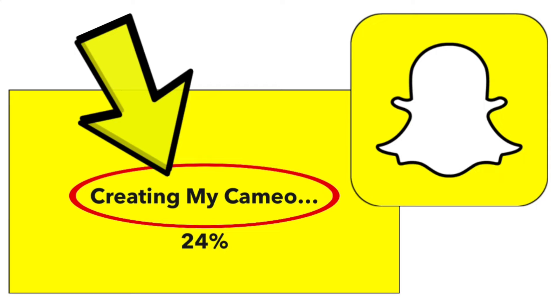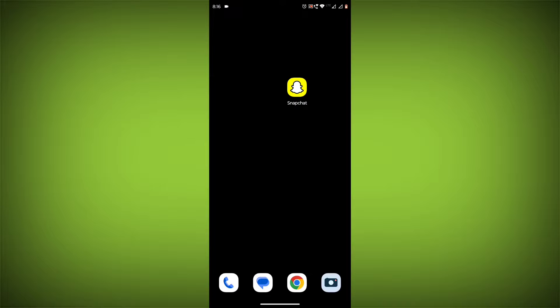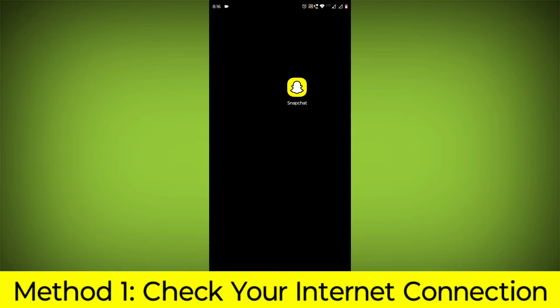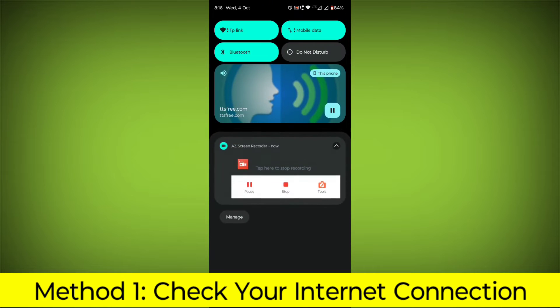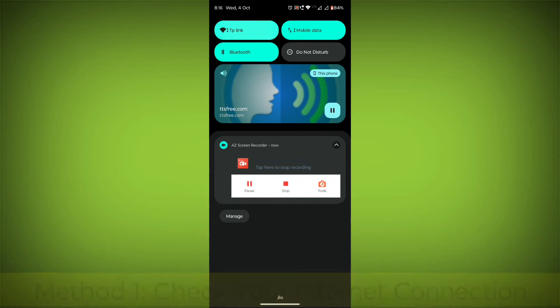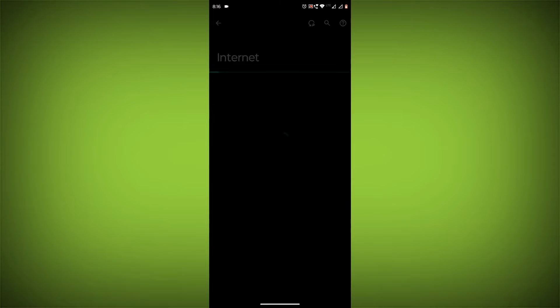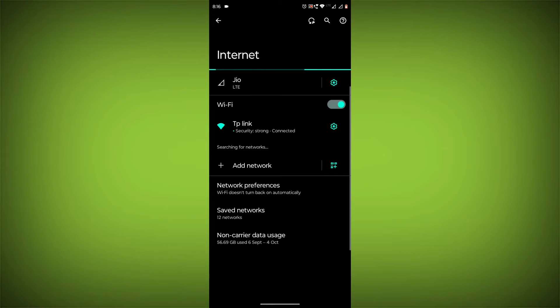How to fix Snapchat app stuck on creating my Cameo problem. Step-by-step detailed solution. Method 1: Check your internet connection. Make sure that you have a strong and stable internet connection.